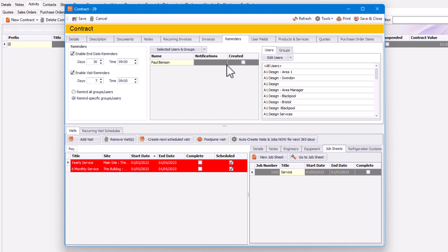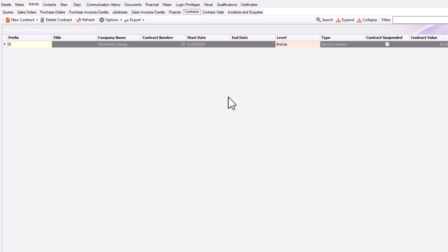You get reminded and prompted to make sure everything is okay — you might call that customer to confirm it's okay to go and do that service. Once you're happy with your contract, just click Save, then Close. That's how you create a contract from the wizard. Thanks very much for listening.